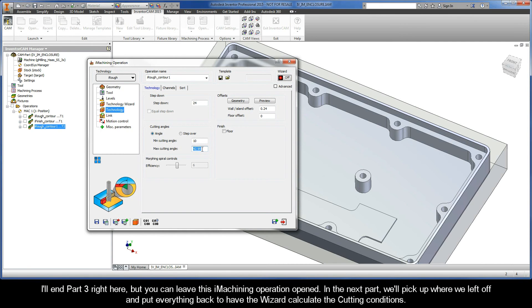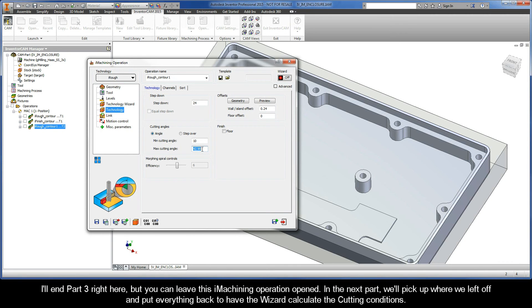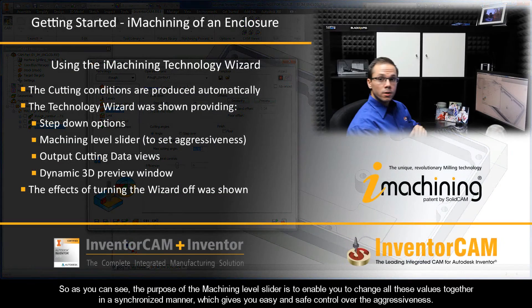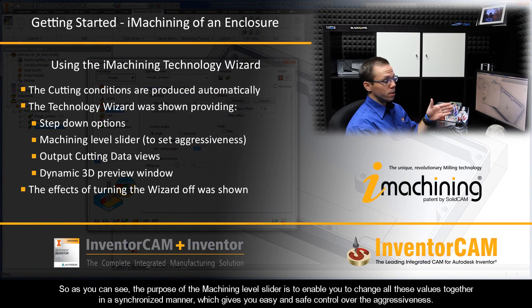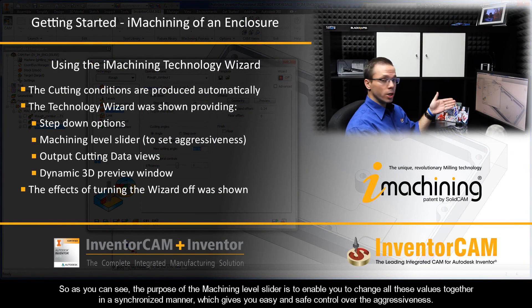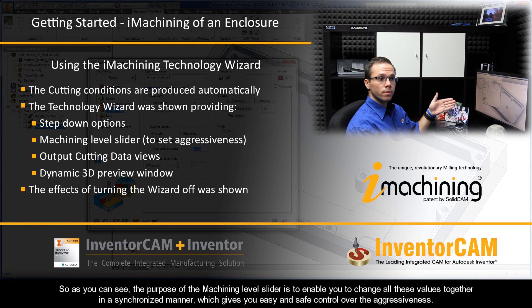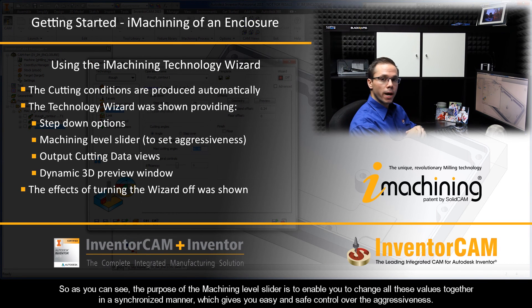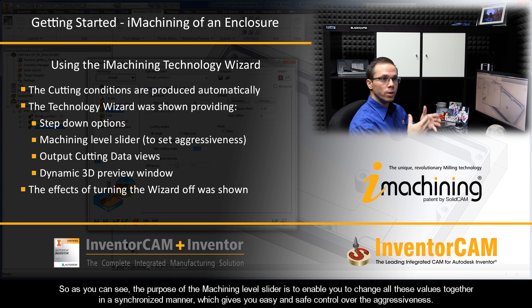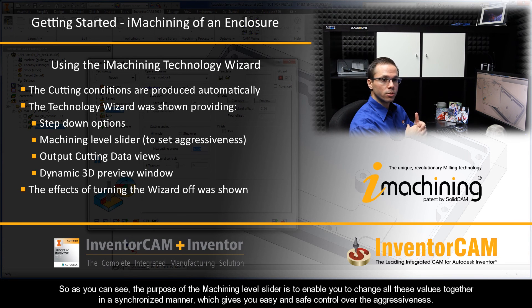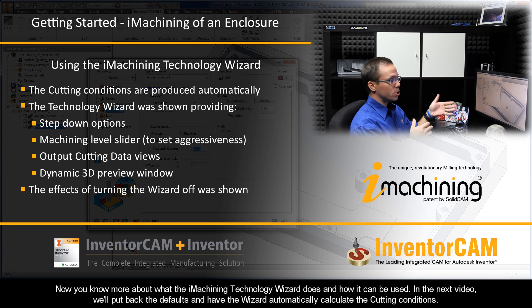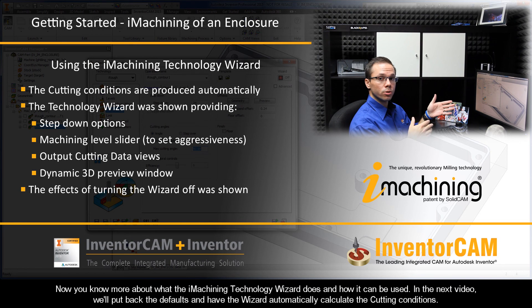Now I'll end part 3 right here, but you can leave this iMachining operation opened. In the next part, we'll pick up where we left off and put everything back to have the wizard calculate the cutting conditions. So as you can see, the purpose of the machining level slider is to enable you to change all these values together in a synchronized manner, giving you easy and safe control over the aggressiveness. Now you know more about what the iMachining Technology Wizard does and how it can be used.